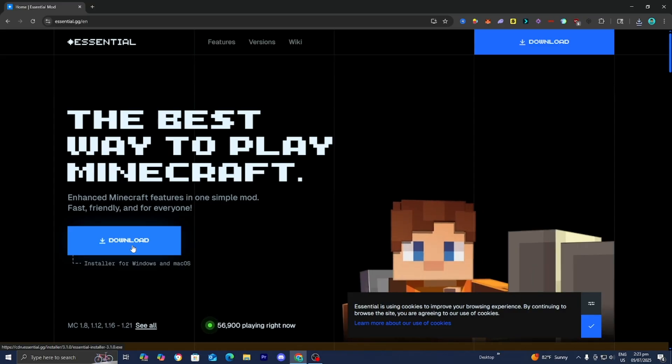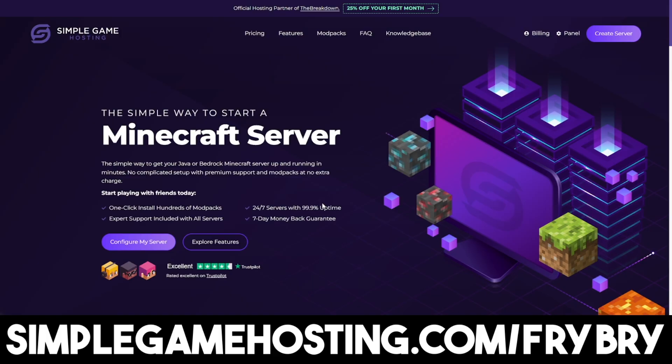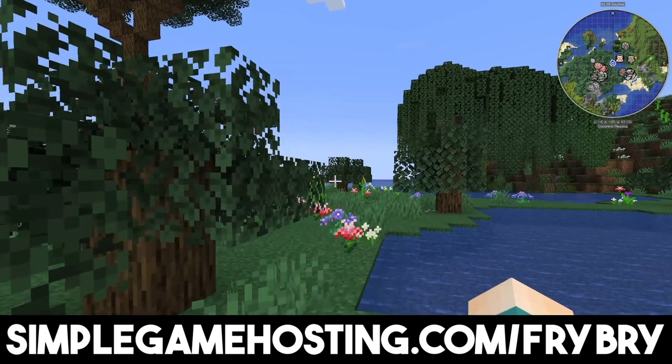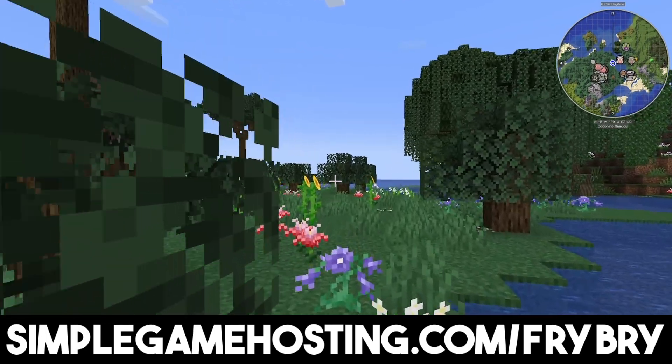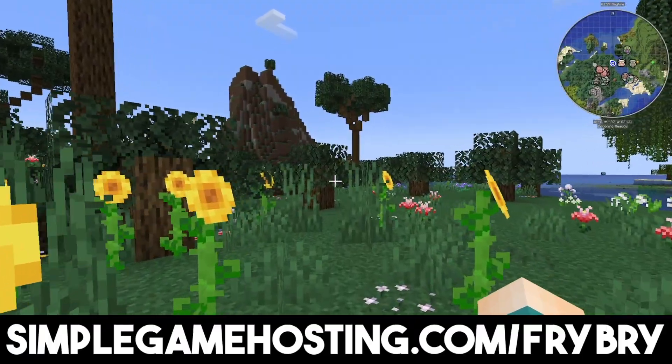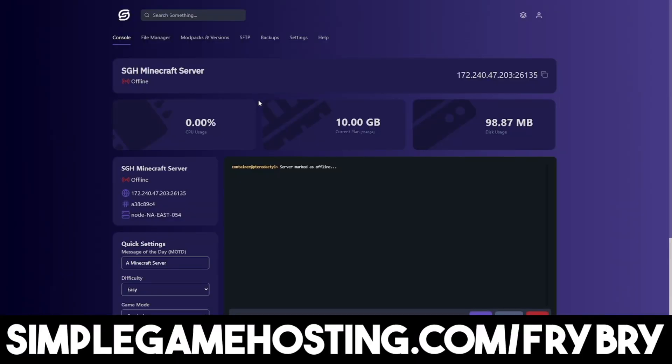But if you guys want a simple plug-and-play solution, then consider using our partners over at Simple Game Hosting. Simple Game Hosting offers affordable and high-quality Minecraft servers where you're easily able to create your Minecraft server without the hassle of coding, port forwarding, or anything like that.